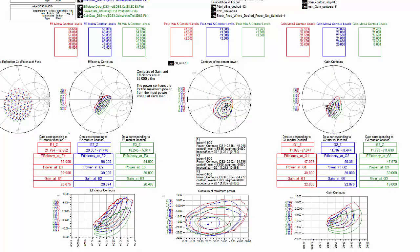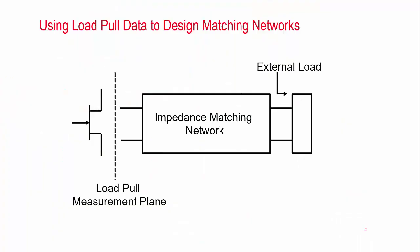So far, I have shown ways of plotting and analyzing measured load pull data in the ADS data display. But ultimately, you would like to use the data to design impedance matching networks to get the best performance from the measured devices. I will show a few techniques for doing this.